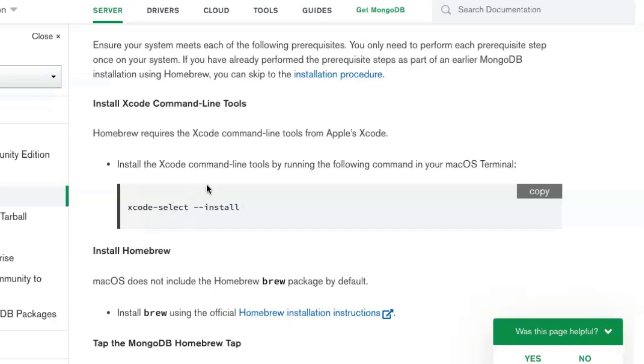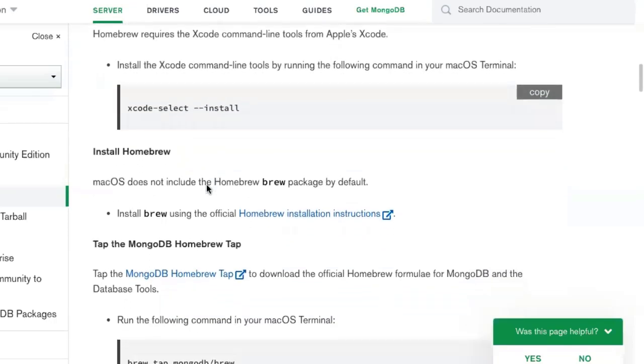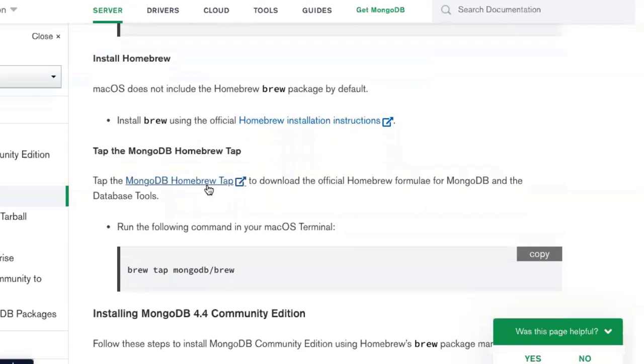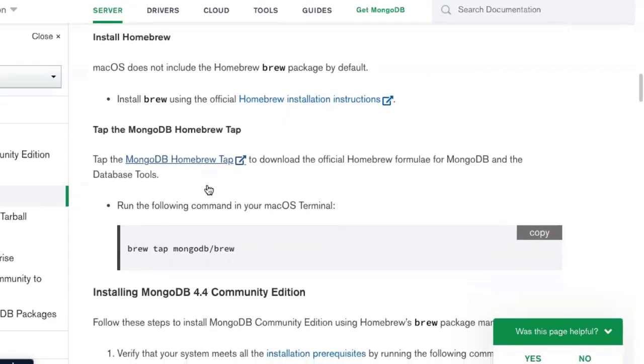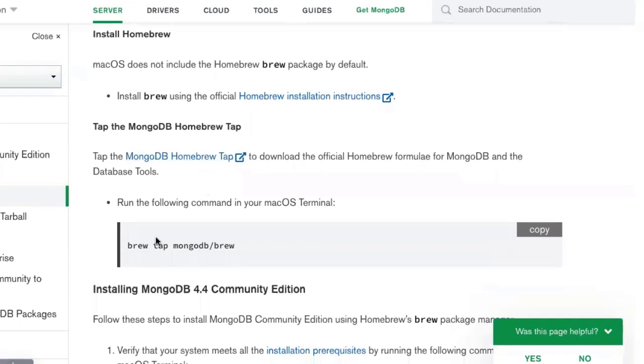The next thing is you have to install a program called Homebrew. Homebrew is a package management system for Macintoshes. It basically goes through and makes sure that you have all of the resources that you need to be able to install something correctly. So it dramatically makes this whole process a lot easier. Except, and it's a big except, you've got to install one thing.